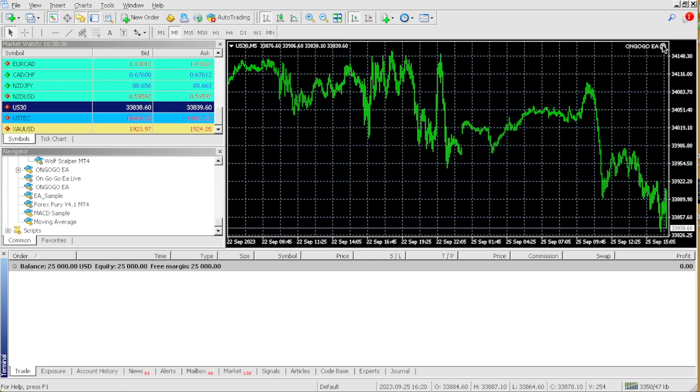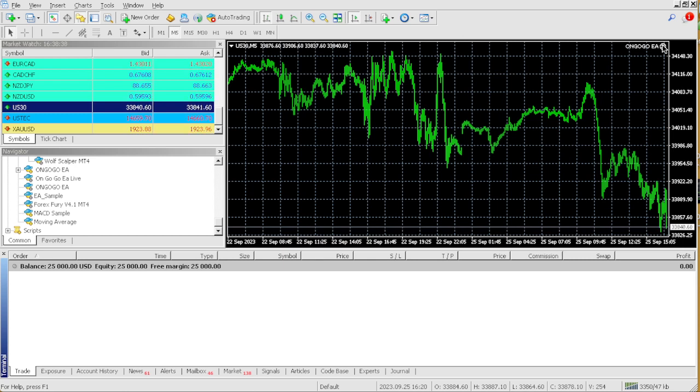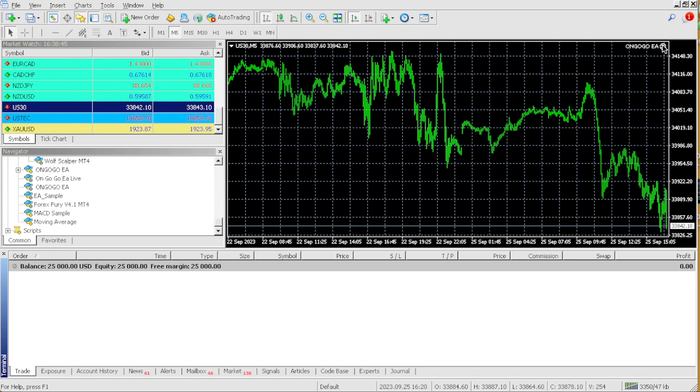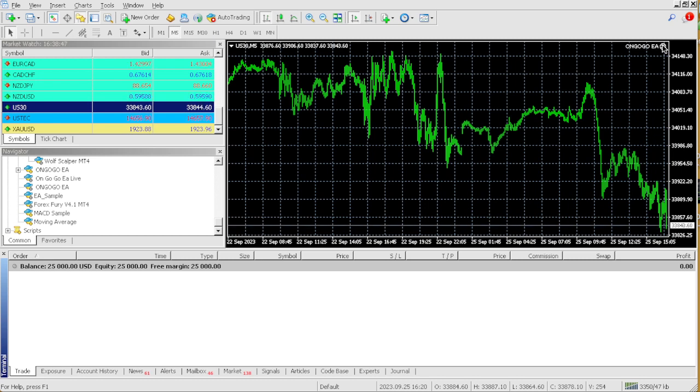Basically, I don't even manually trade. I only trade with EAs. OnGoGo, the only thing I do is use OnGoGo to pass prop firm challenges and then I trade with my other EAs on a live account.